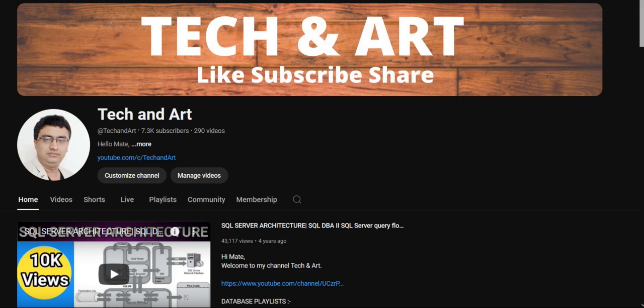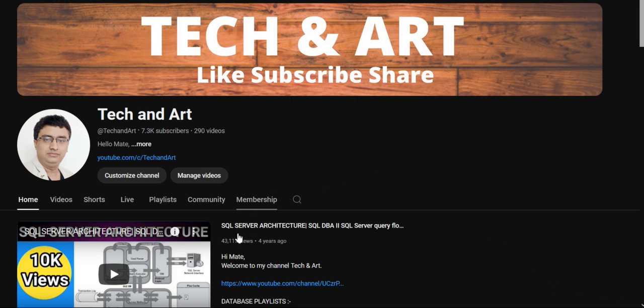Before starting this session, I would request everyone who newly joined to please like, subscribe, and don't forget to share with others. Please visit the channel playlist SQL Server DBA. You will get 290 videos, all are video-based scenarios. If you are getting help, please like, subscribe, and share to others.